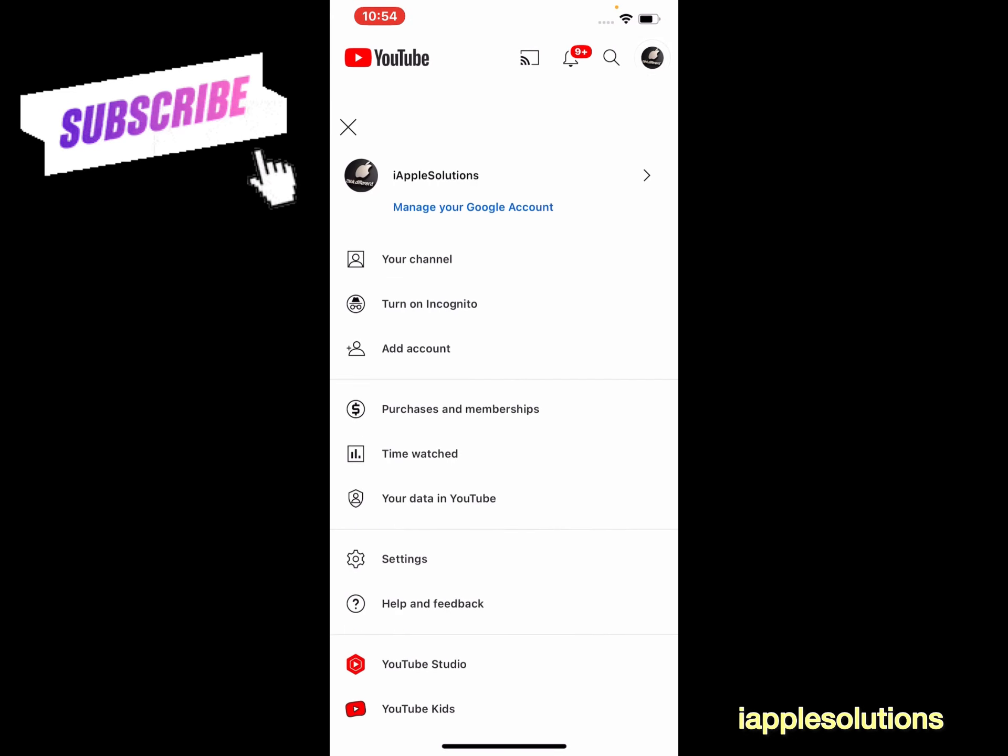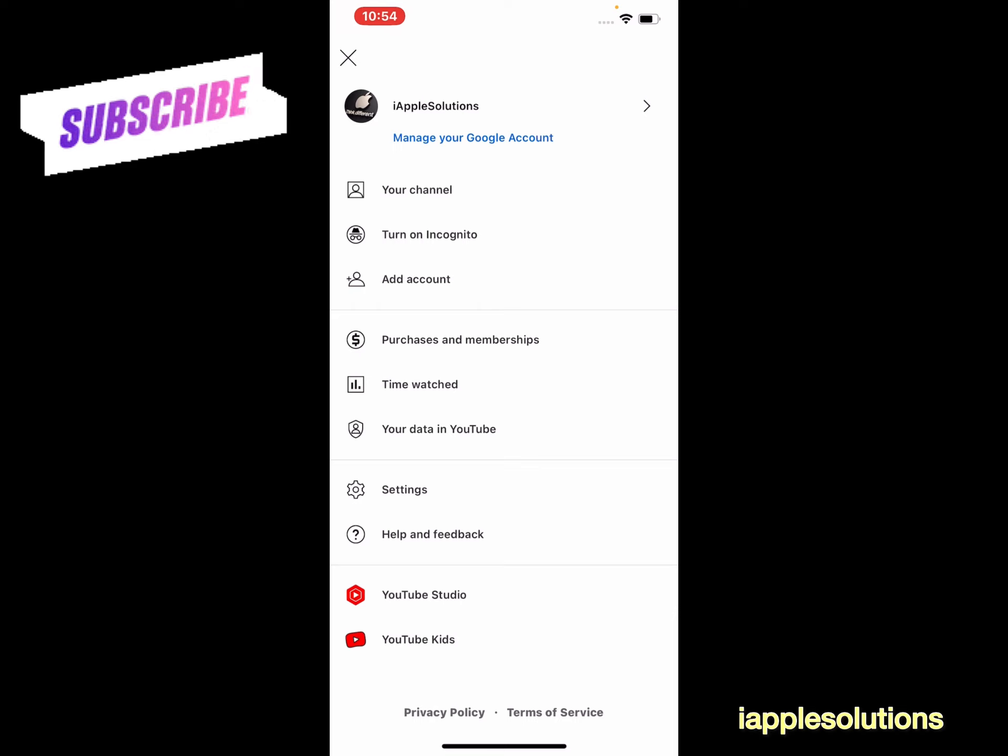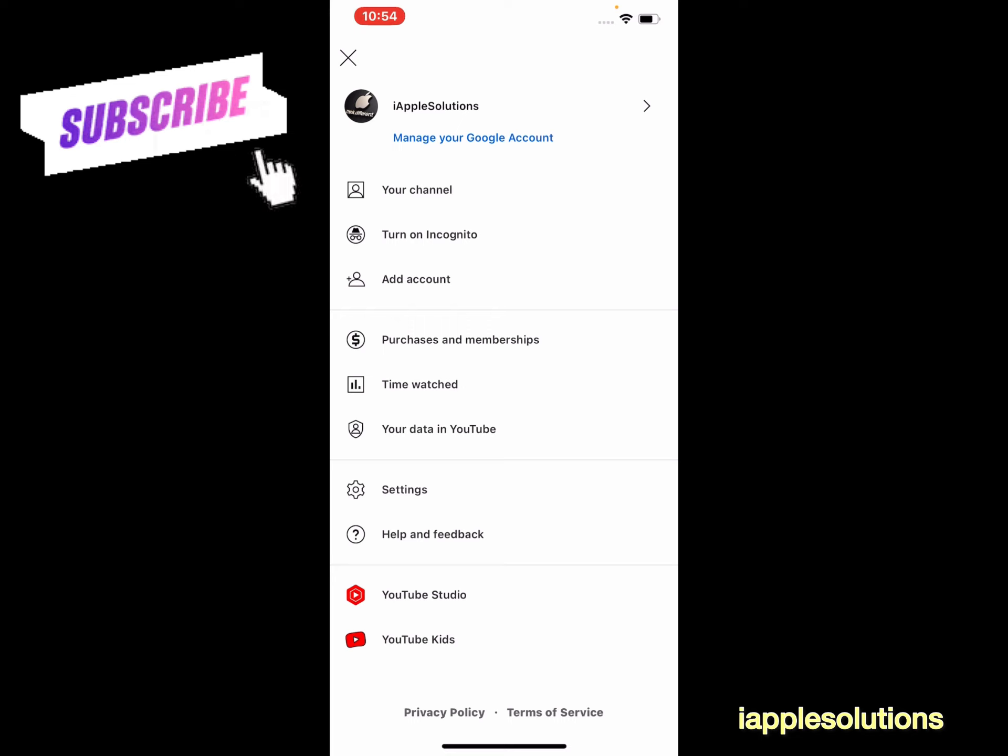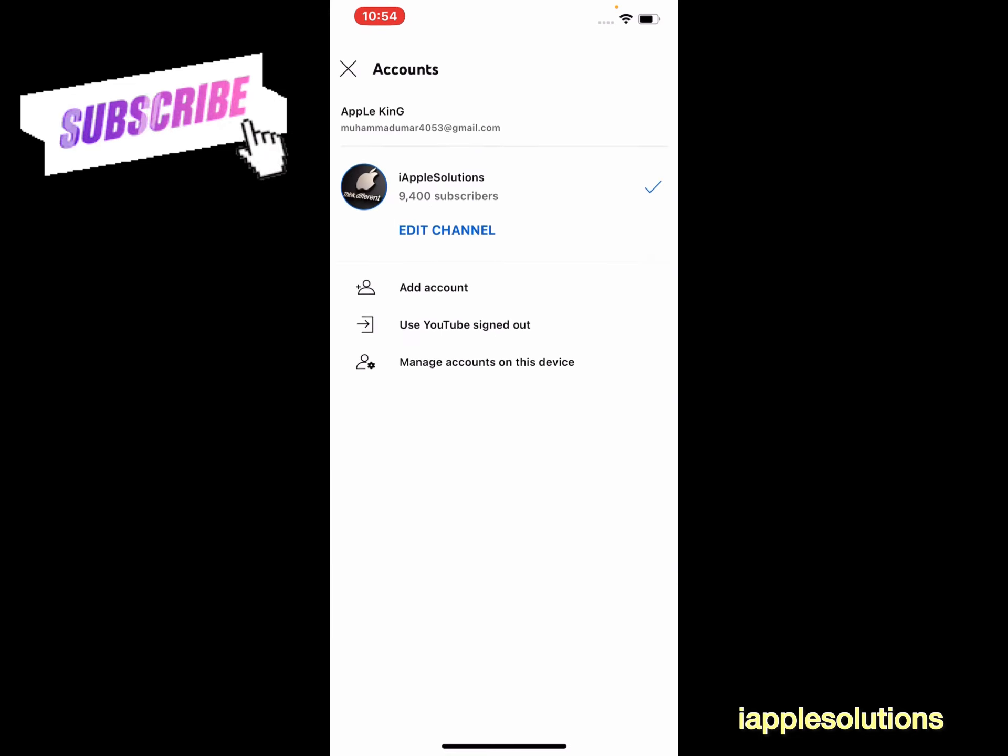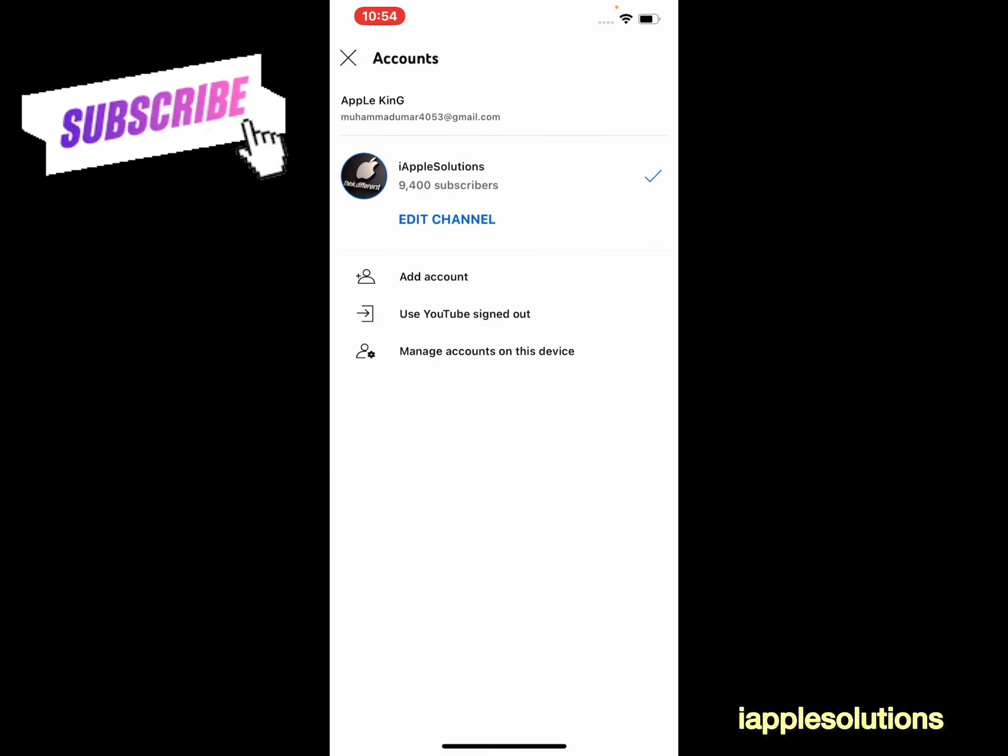So guys, how to use YouTube account without Gmail, without account? Simply tap on this account. You can see appears on screen three options: Add Account, Use YouTube Signed Out, and Manage Accounts on this Device.